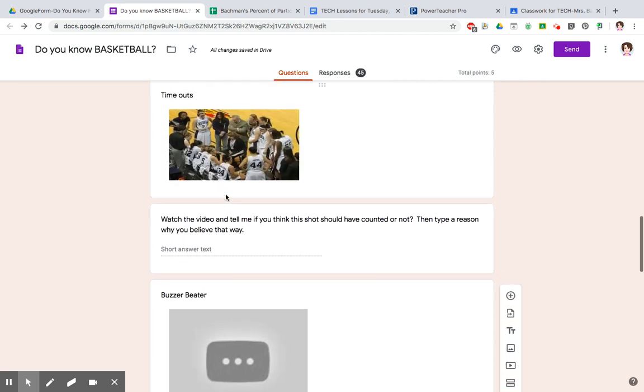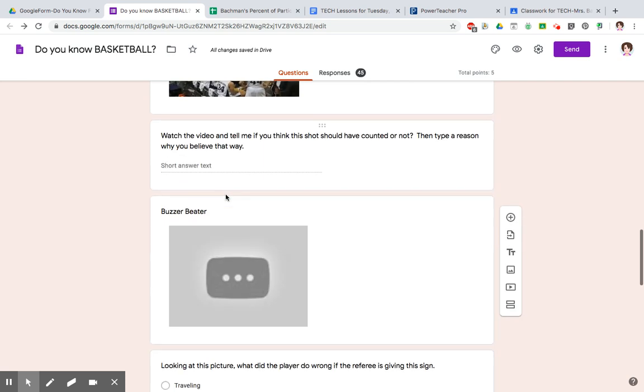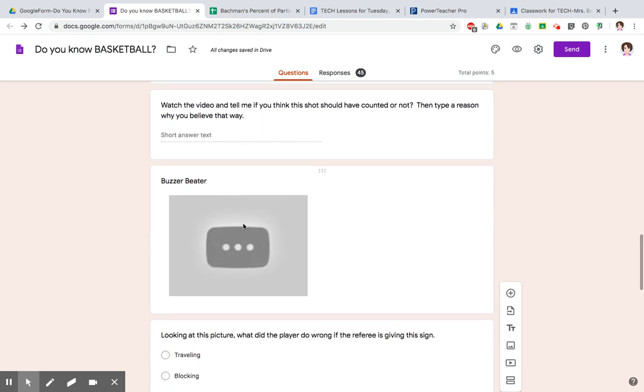You can also have it where you have to watch a video. So this is a video link, and I have to watch this video and decide whether the person making the shot at the end of the video should have gotten the points counted or not. That's what I mean by having a question where you have to have a video or picture that you have to look at or watch to be able to answer it.